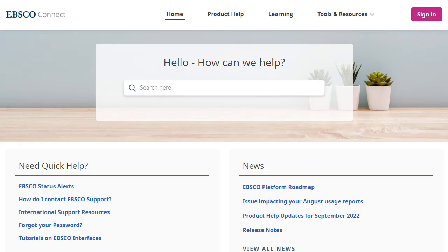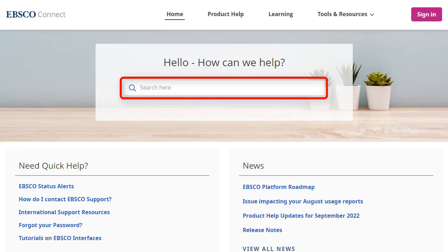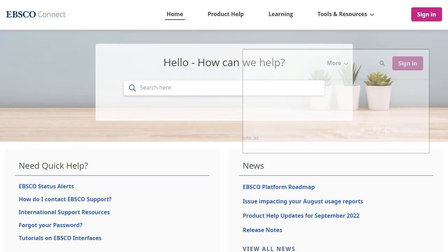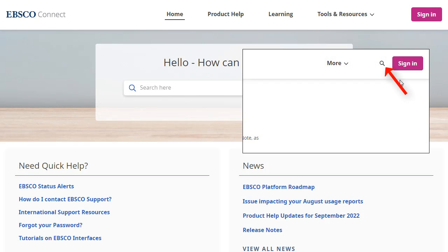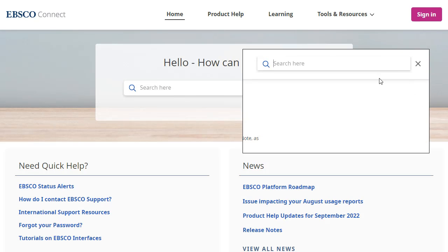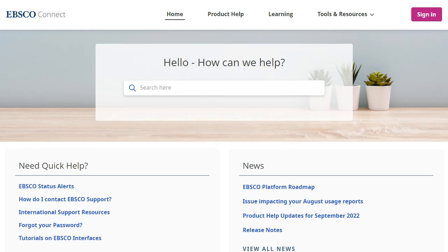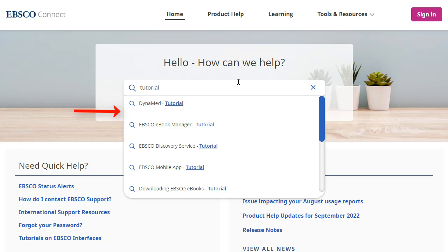Searching EBSCO Connect for help is easy and can be done from any screen using the search box on the home screen, or by clicking the magnifying glass in the top toolbar elsewhere on the site. Begin typing search terms into the search box. As you type, EBSCO Connect suggests articles that match your search terms.